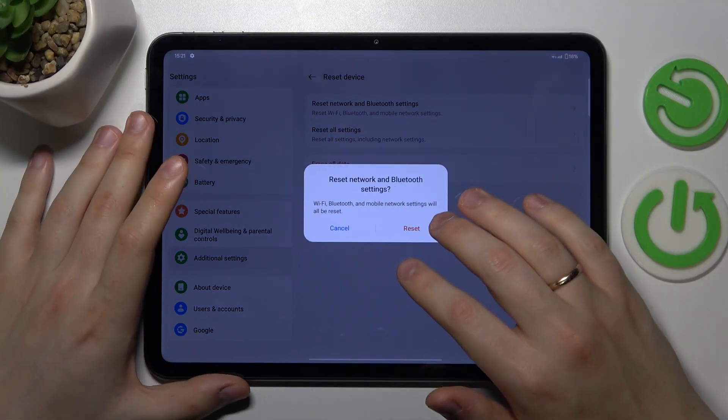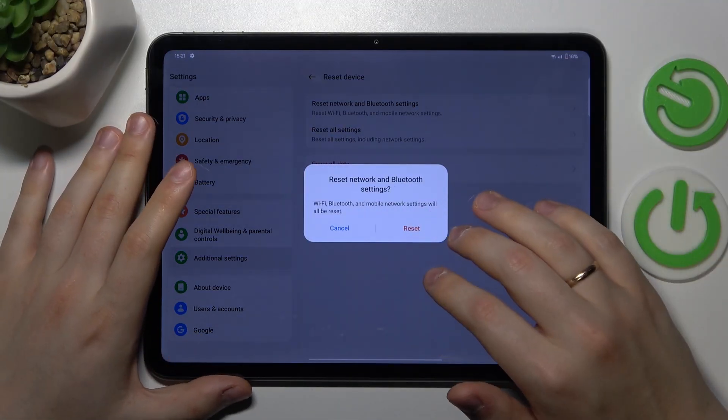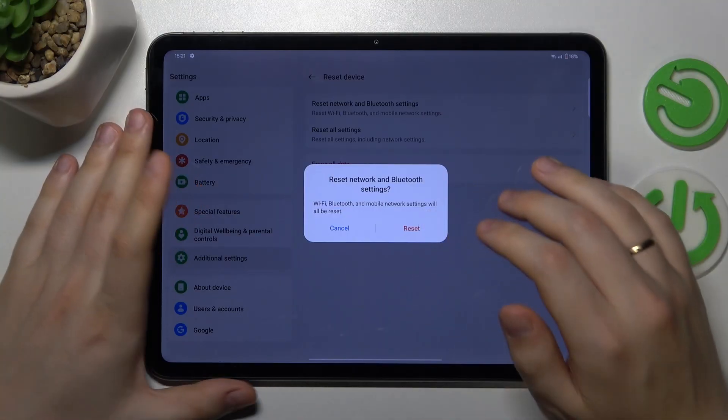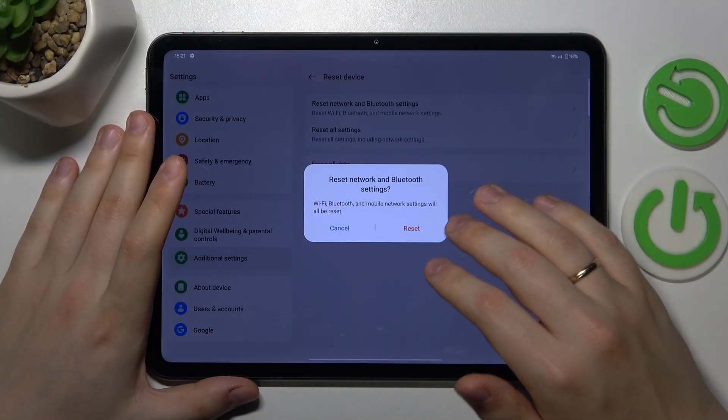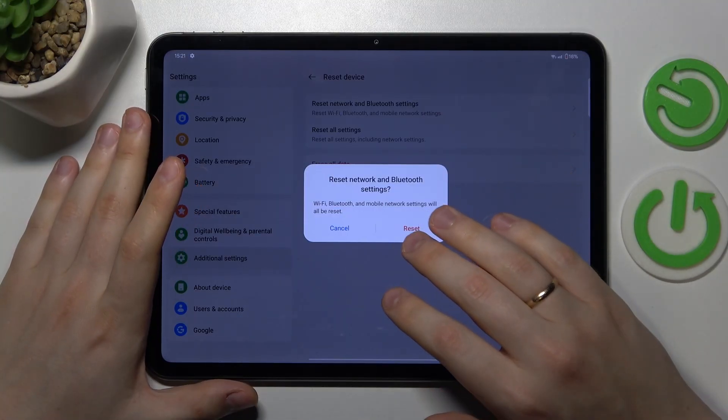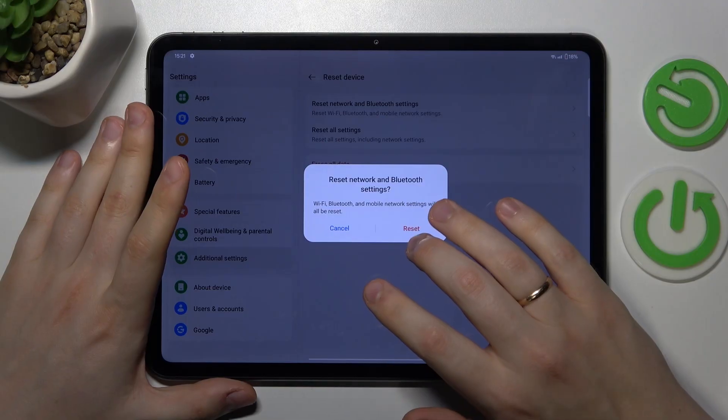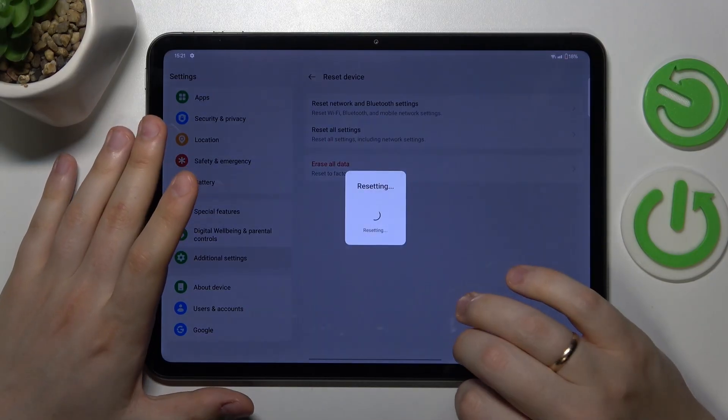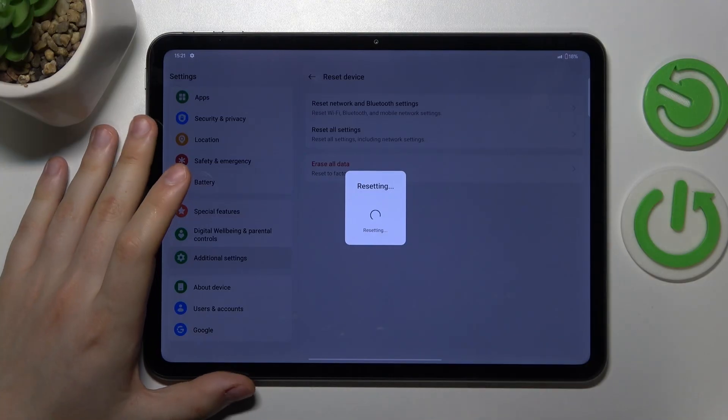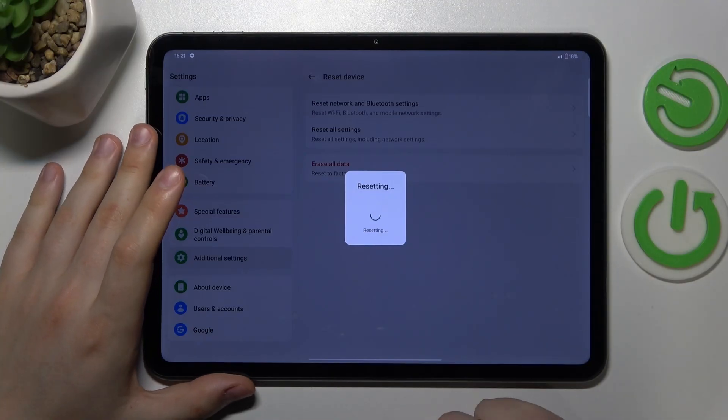Now confirm that you would like to continue and actually reset your network and Bluetooth settings by pressing this reset button. And here you have it.